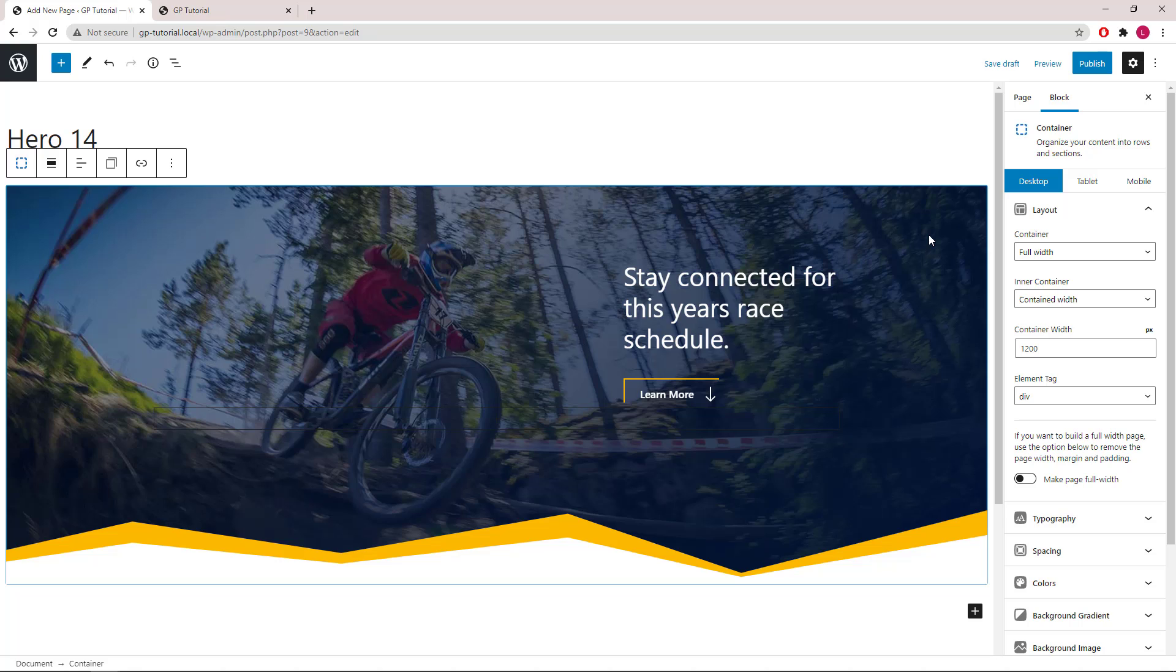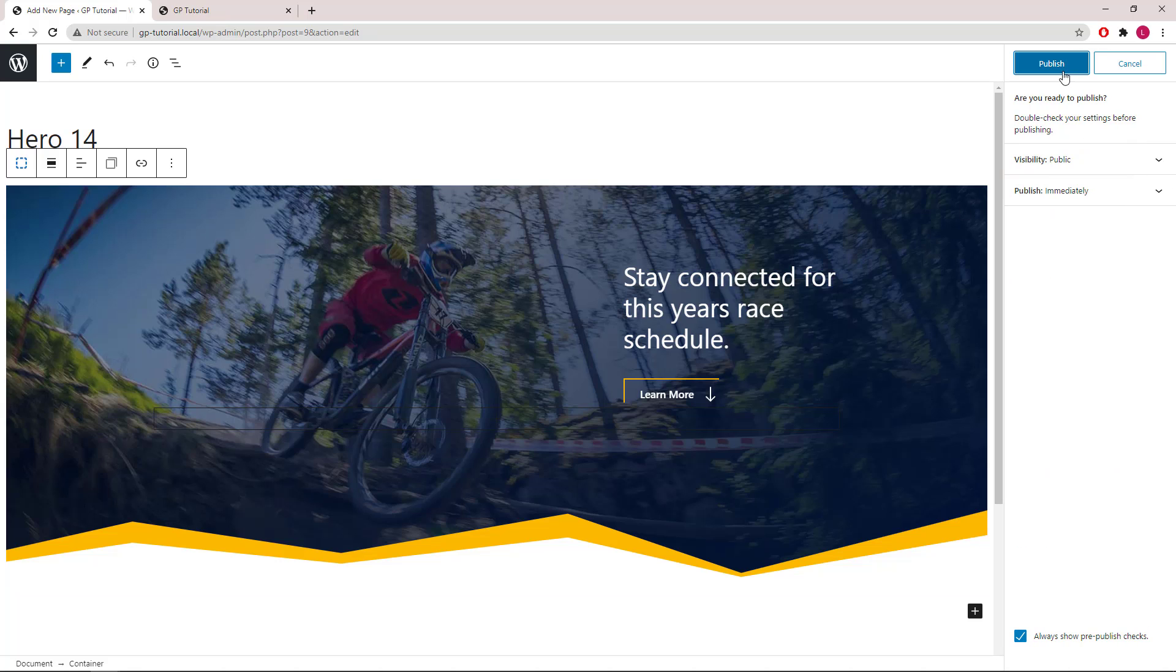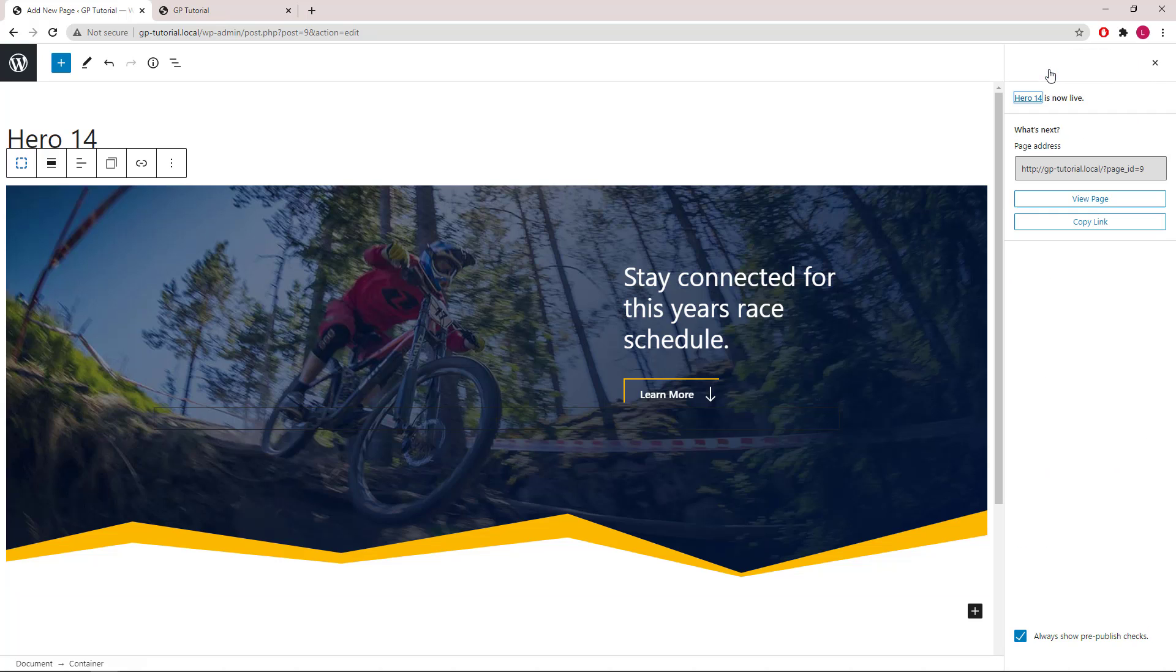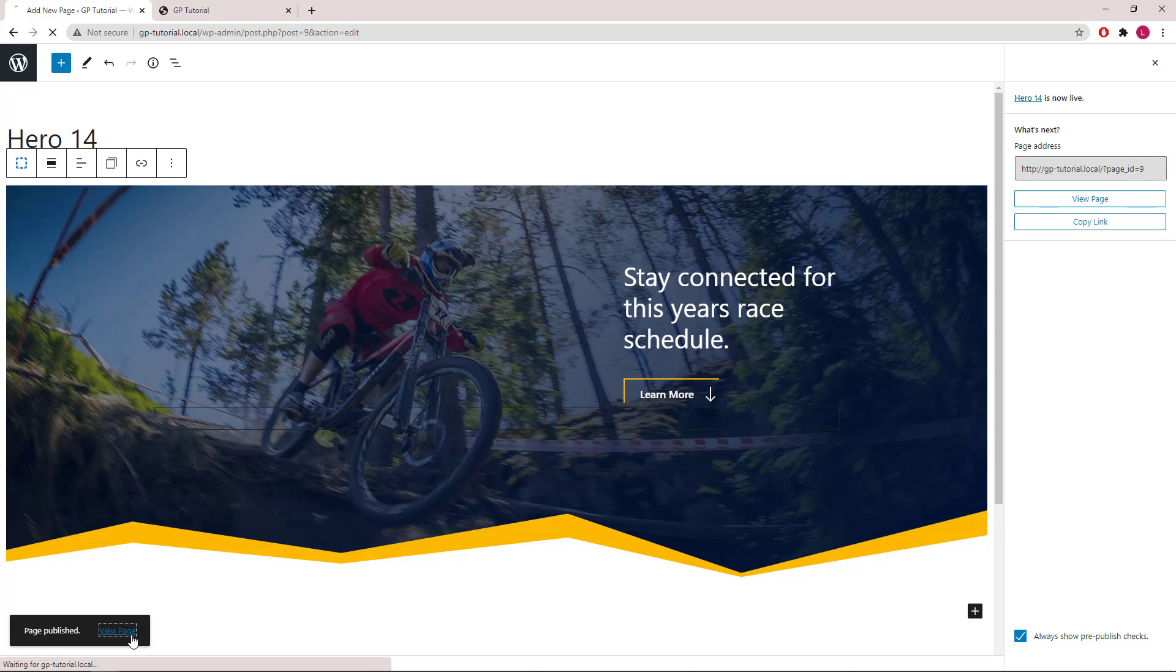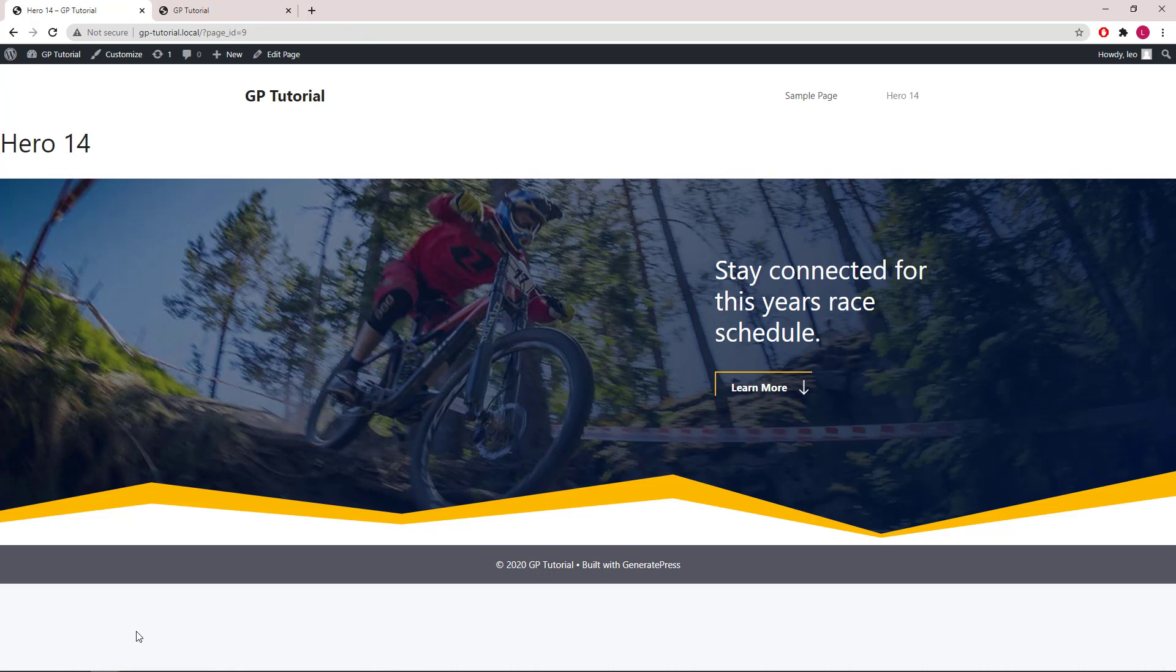That should be it. Let's take a look. That's it for this video. Thanks for watching.